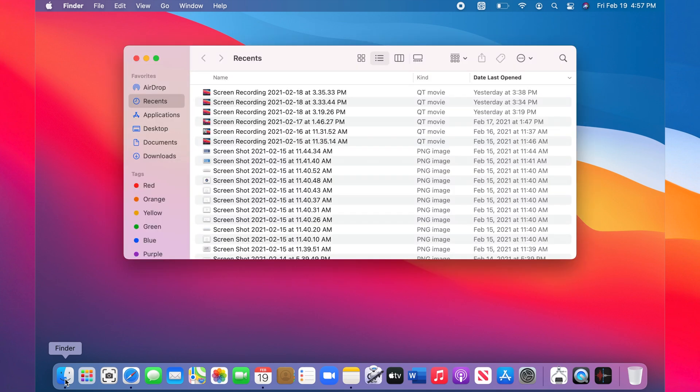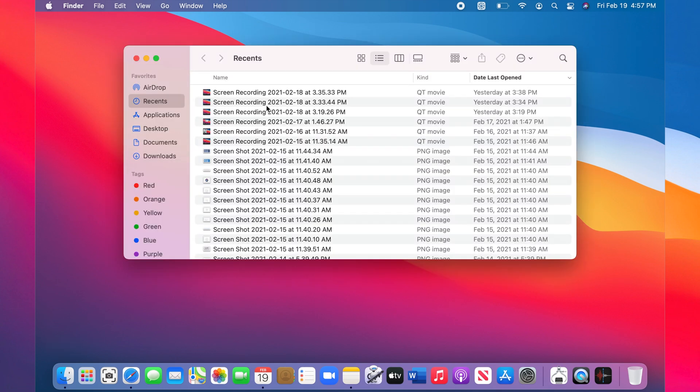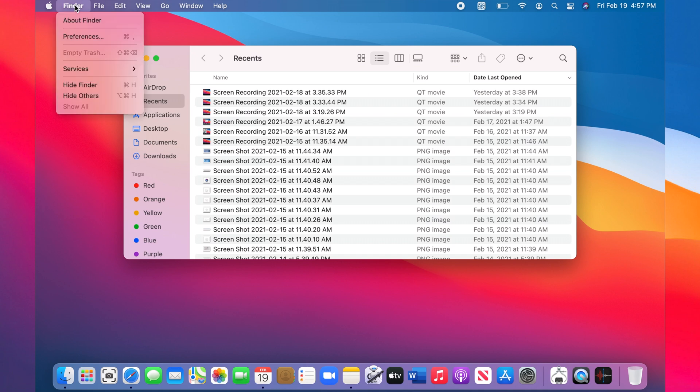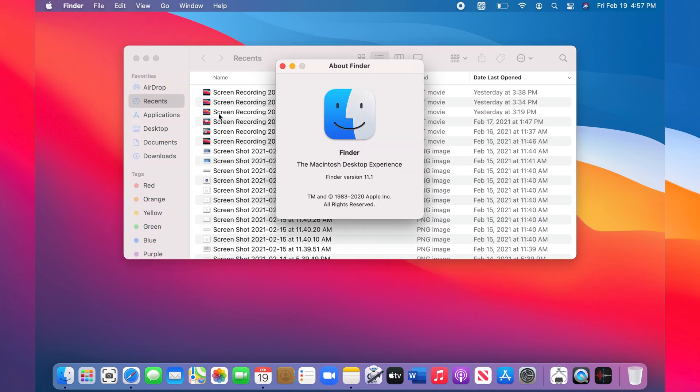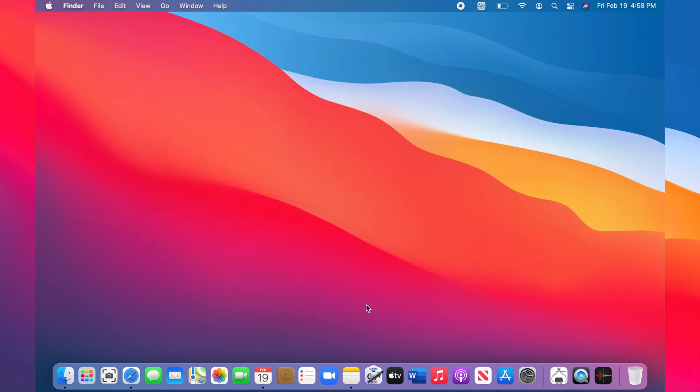For example, this is Finder that is open. I click on the application name on the menu bar, then I select About Finder. You will see the application version here. Another example: I want to find the version of my Zoom application.